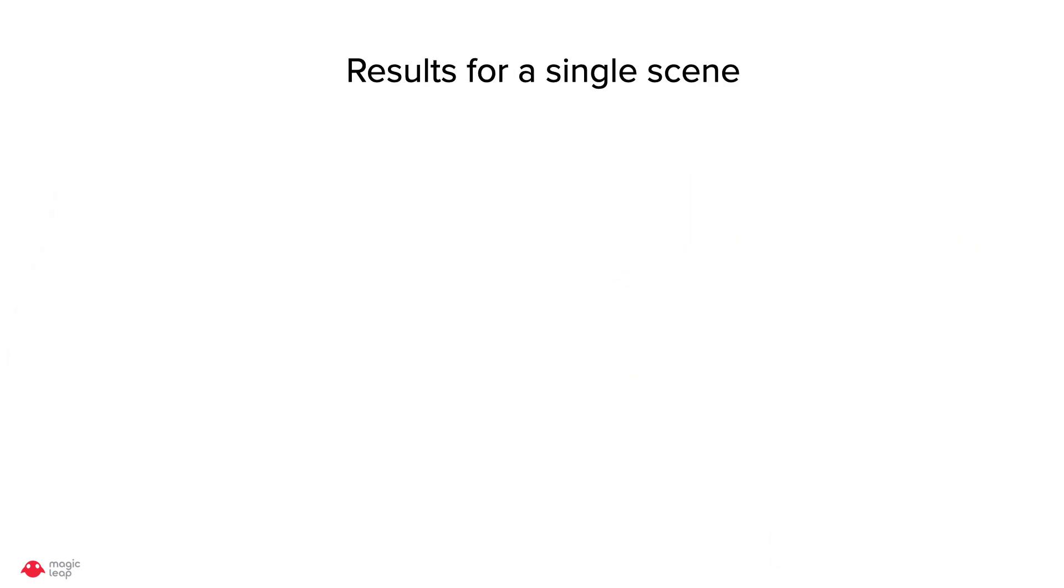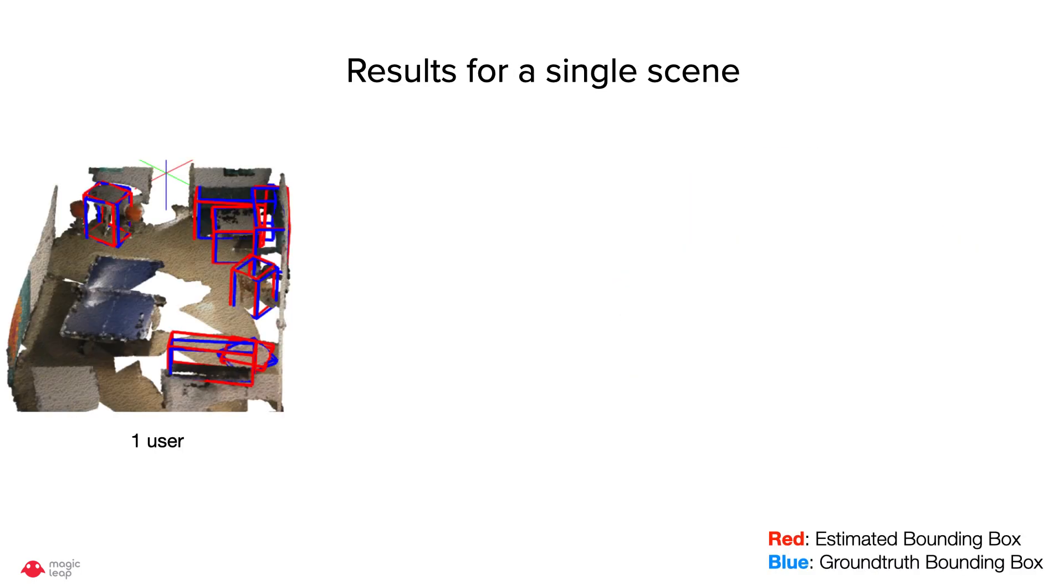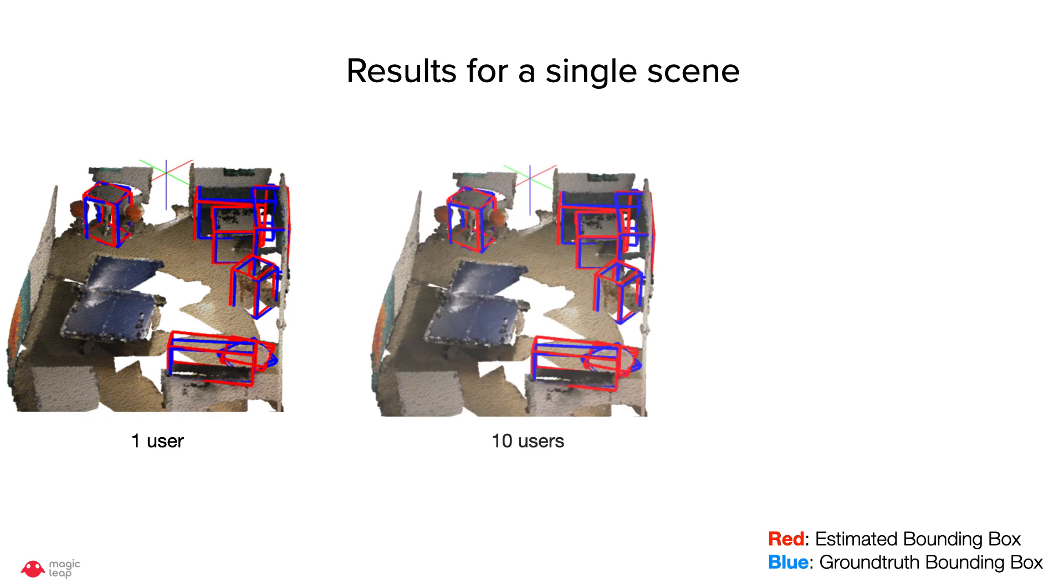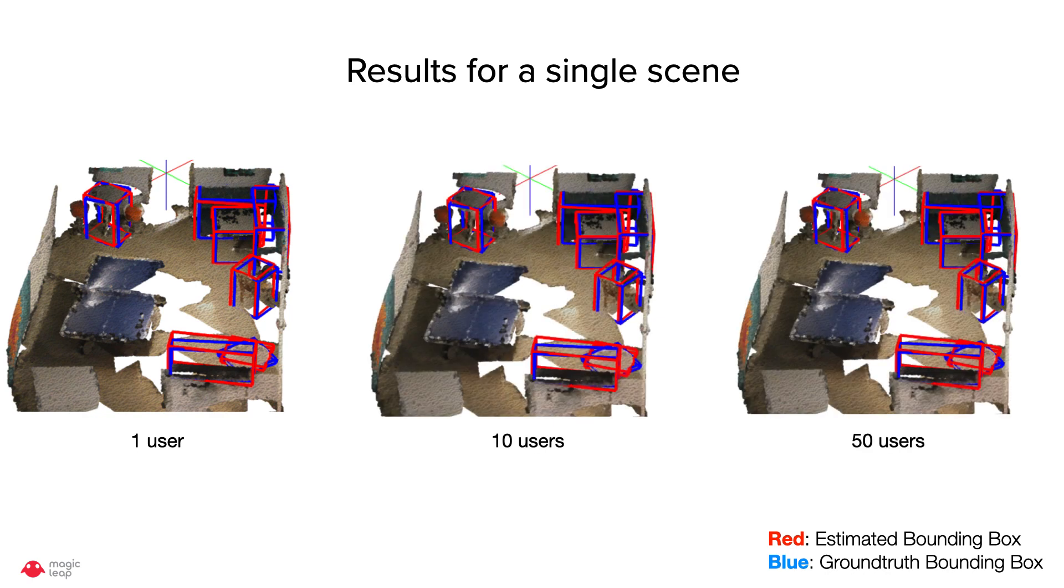Here are the results on a single ScanNet scene with one user, 10 users, and 50 users. Red shows the estimated bounding box, whereas blue shows the ground truth bounding box.